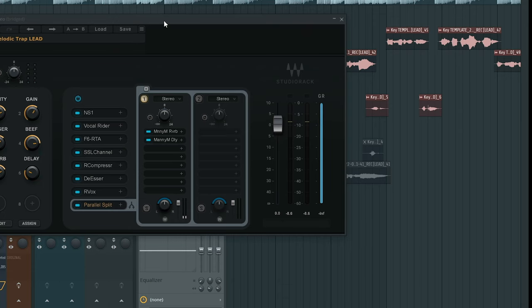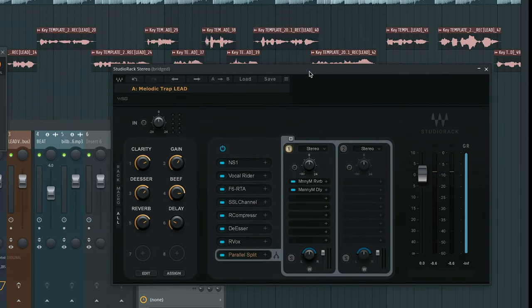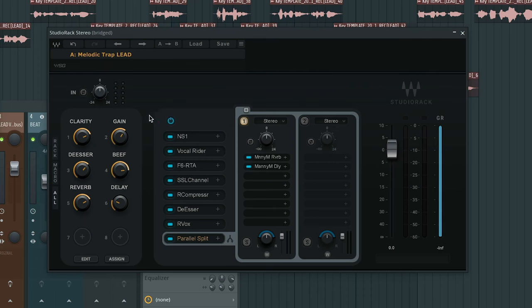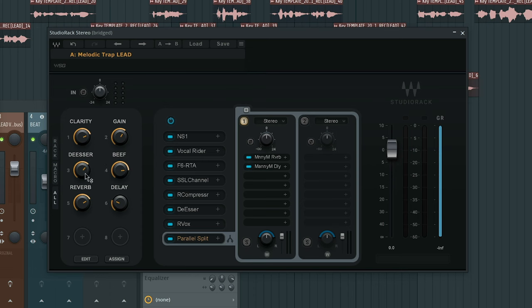Now let's go into the actual vocal chain itself. If you download this vocal preset, this comes with macros that you are able to adjust yourself. I have it set up so you can adjust the clarity, the gain, the de-esser, the beef, the reverb, and delay in which we will be going through in this vocal chain.